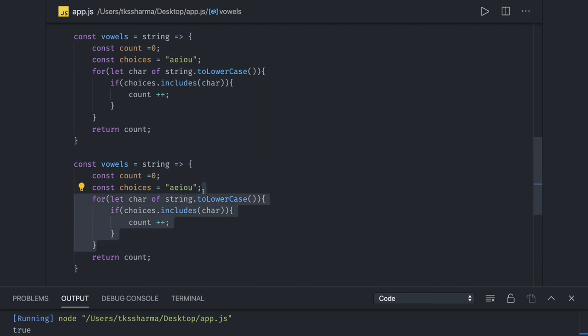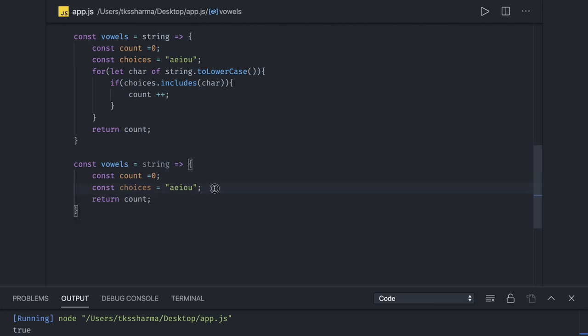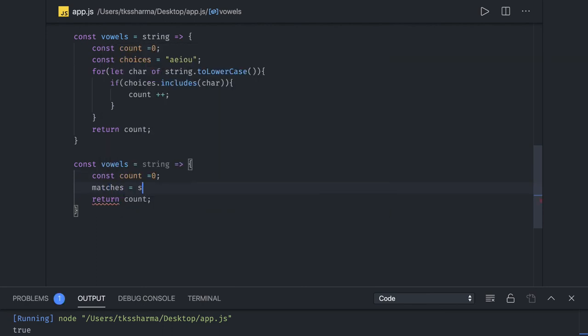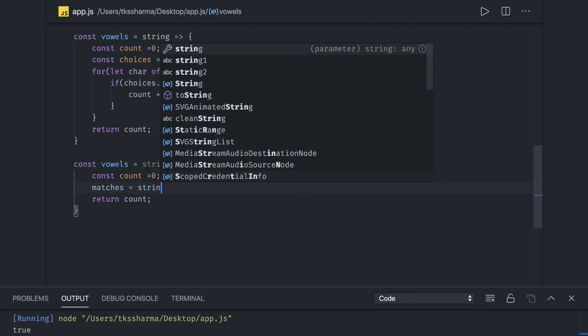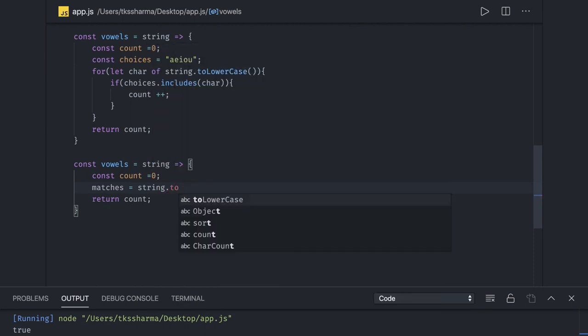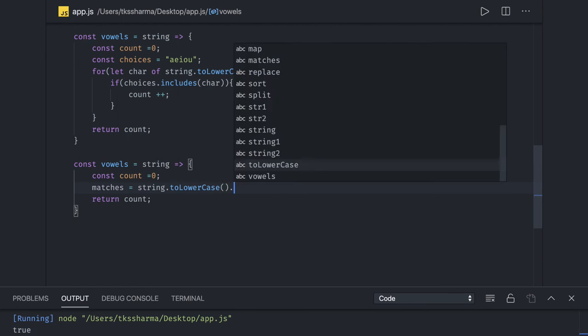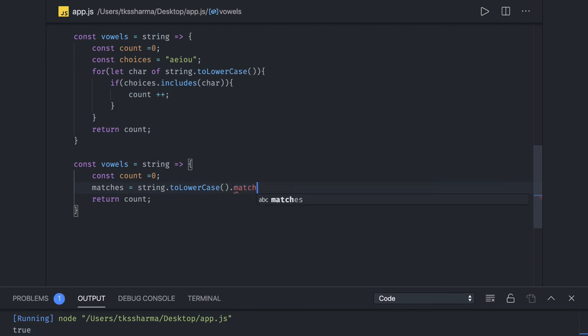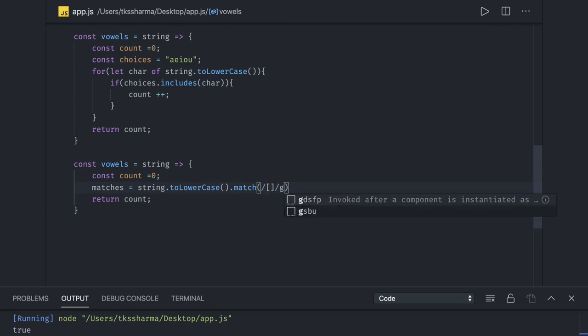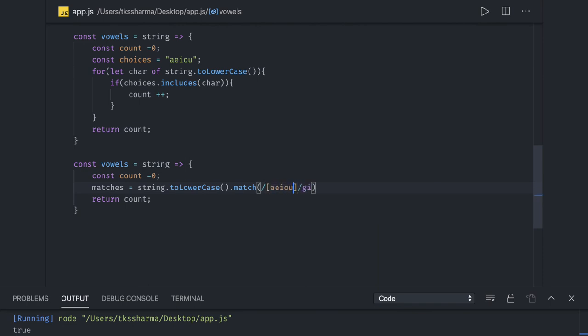So instead of doing this, what we will do is we will run string.match. So all possible matches you will get here. String.toLowerCase if you want. Here what we are doing is dot match, and what we are matching against? We are matching against these set of vowels.